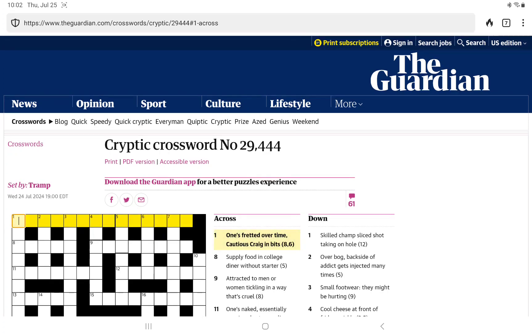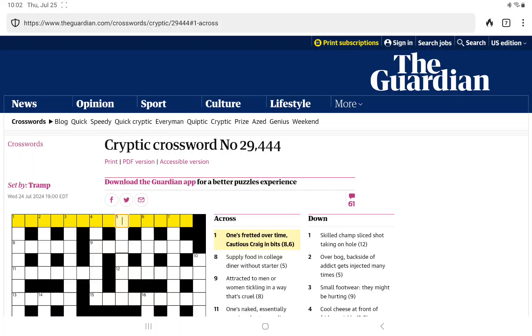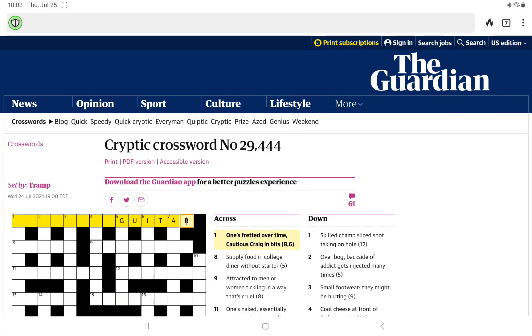One's fretted, over time, cautious Craig in bits. Certainly cautious Craig in bits sounds like an anagram, maybe with a T for time. I'm thinking the definition is one's fretted and it's going to be some kind of guitar which has frets.